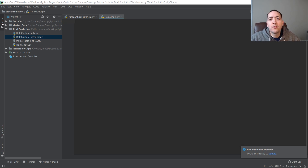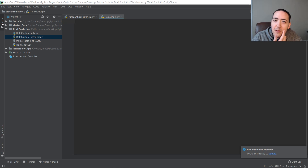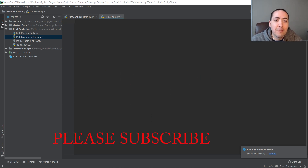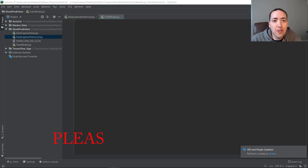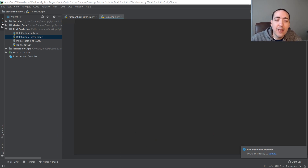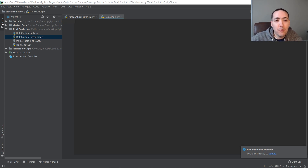Welcome to part two of our stock market prediction series where we are going to do the bulk of the work and really start getting into interesting stuff. We're going to build and train our model using TensorFlow. For this we're going to use the TensorFlow estimator, which is basically an out-of-the-box neural network that works really well.